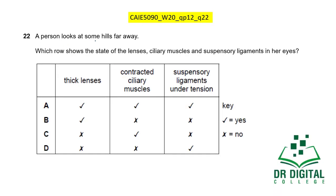In this question, a person looks at some hills far away. For far-away sight, we need a thin lens, not a thick lens. So options showing a thick lens are eliminated. For thin lens formation in the eye, the ciliary muscles relax — they are not contracted — so option C is wrong. When ciliary muscles relax, the suspensory ligaments stretch outward and become taut — they are under tension. Option D shows thin lens, relaxed ciliary muscles, and suspensory ligaments under tension. The answer is D, which describes accommodation for distant vision.